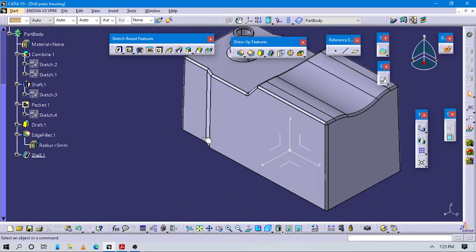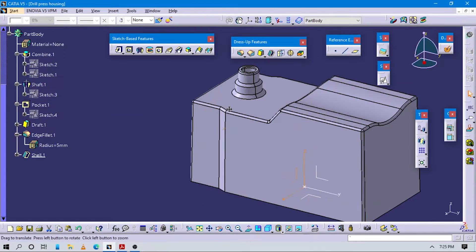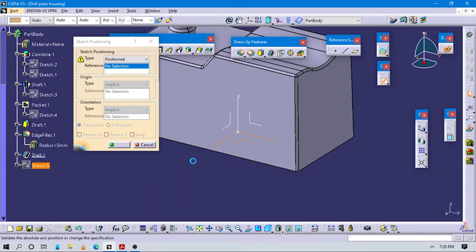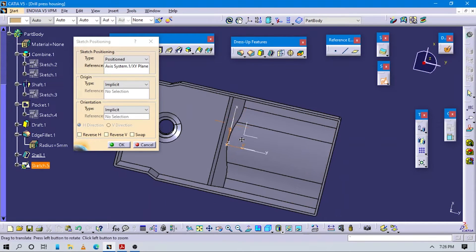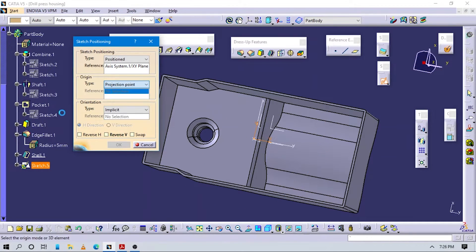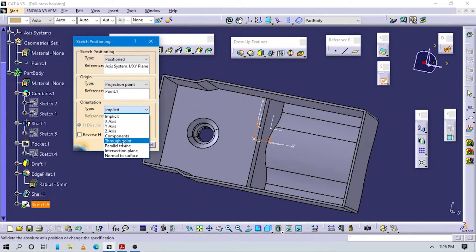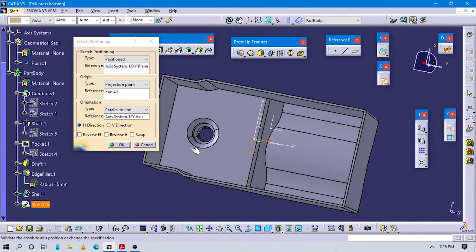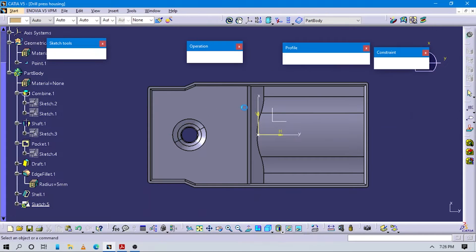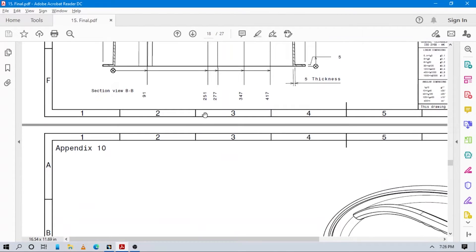Next we have to give some support to this part. To create this support rib structure, go to Sketch Positioning again, select this ZX plane. Make sure to orient this project - this should be parallel to this line. Press OK. Now we have to create this support structure here.